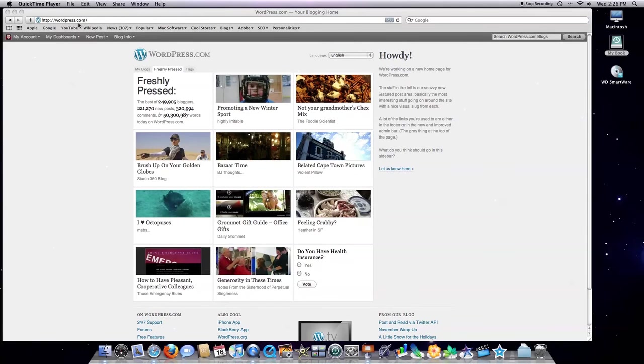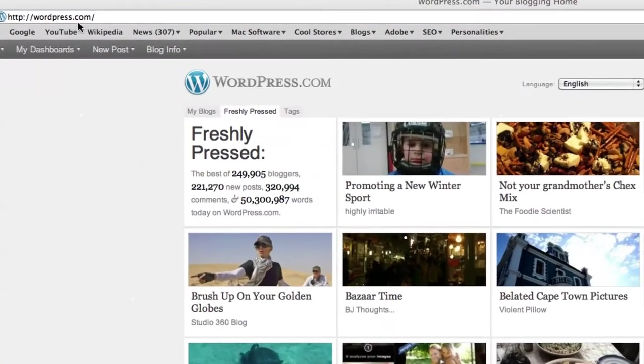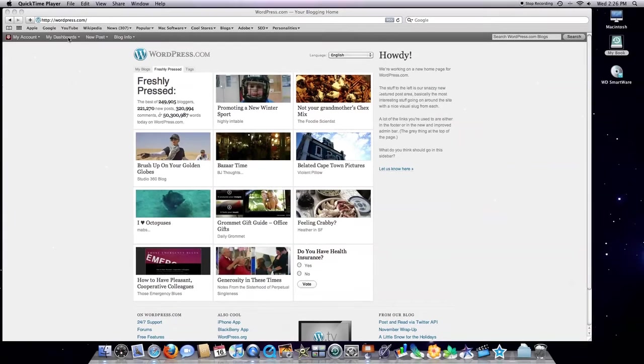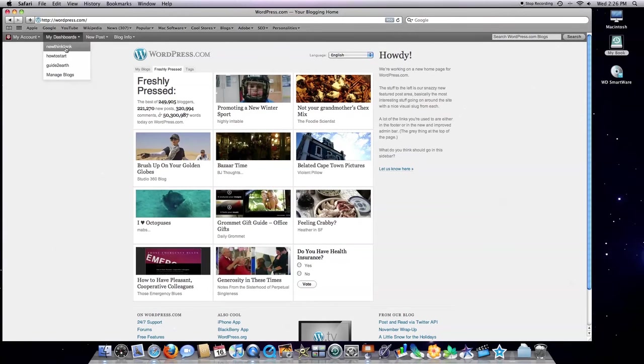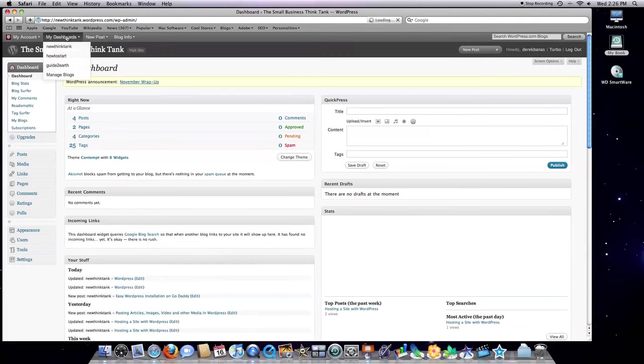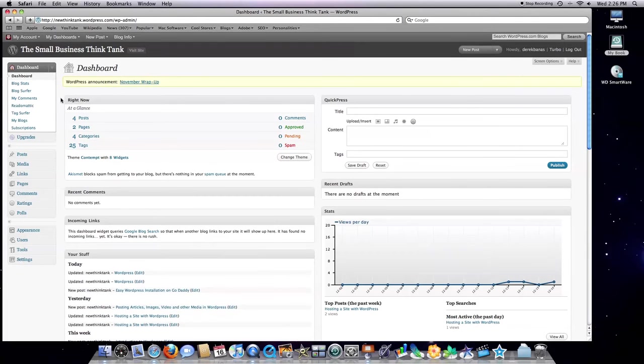I'm assuming you are currently at WordPress.com and that you have a blog set up from one of the previous posts. Click on one of those right now under My Dashboards.